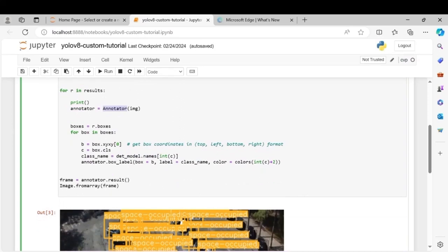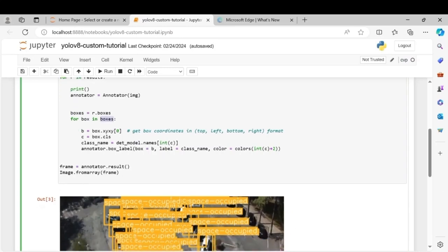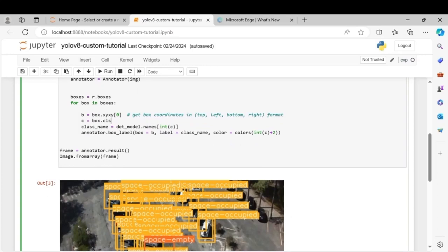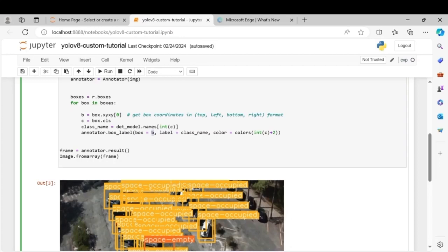Here we'll call the annotator function and for each element in results we'll create a variable called boxes. So this again is an array. Then we'll loop over this boxes variable and box.xyxy of 0th element consists of coordinates of the box and the box.cls consists of the class name. Then we'll try to decode the class name from the model.names and then we'll use the annotator.box_label for labeling each of the boxes.